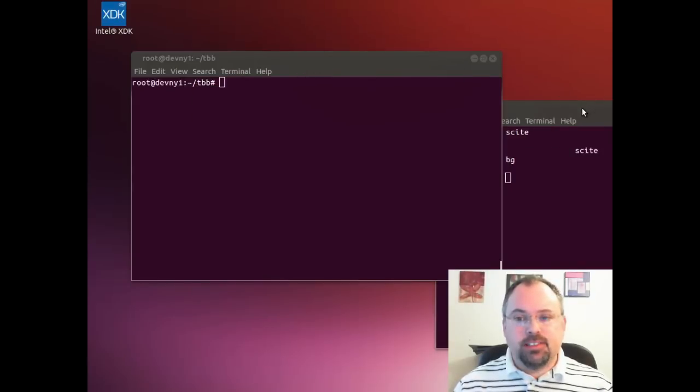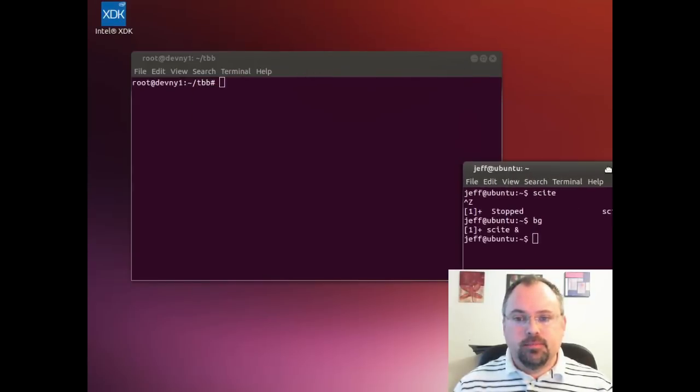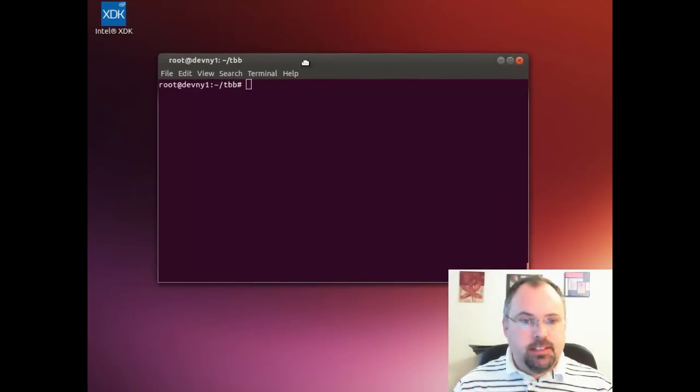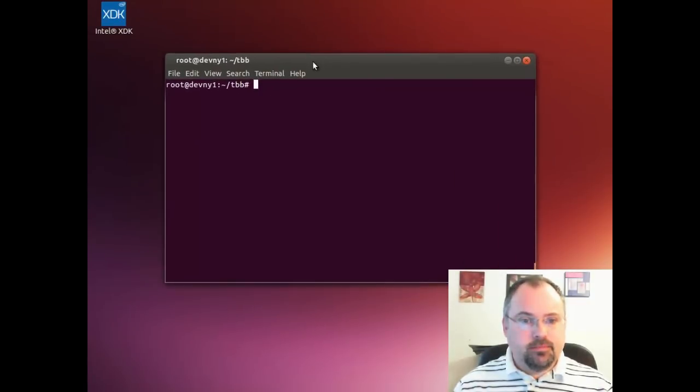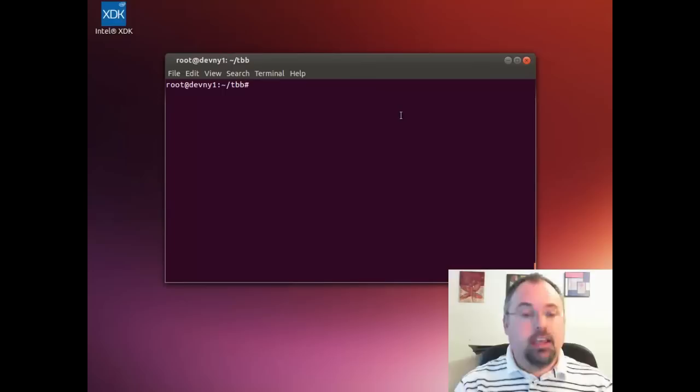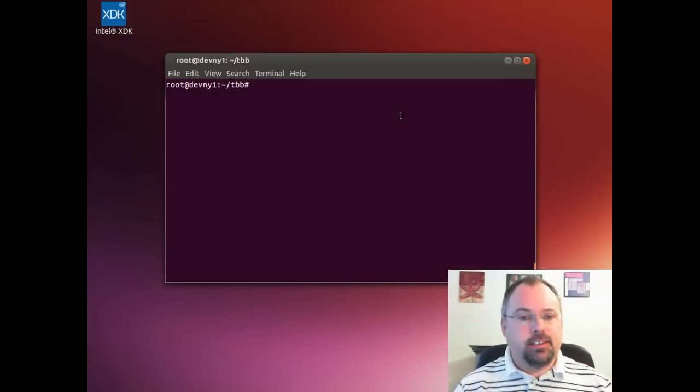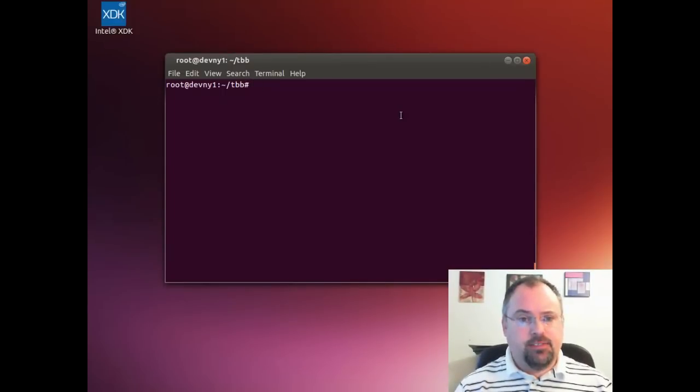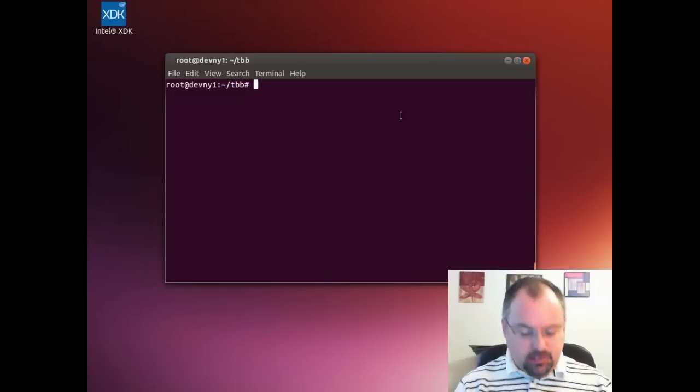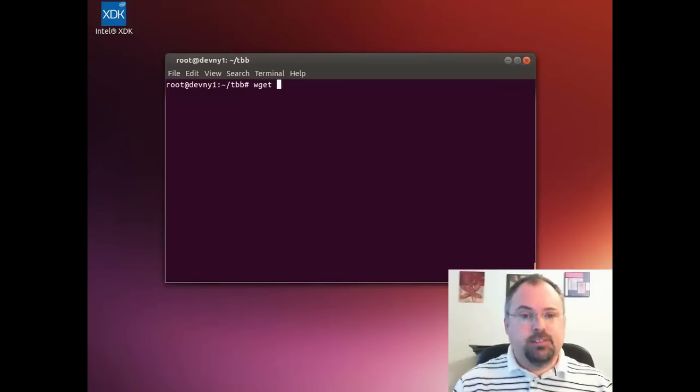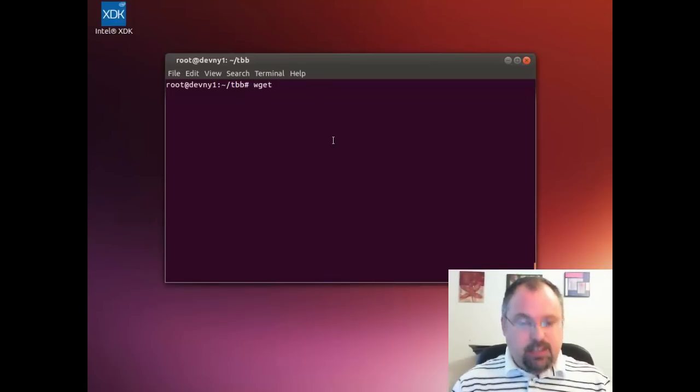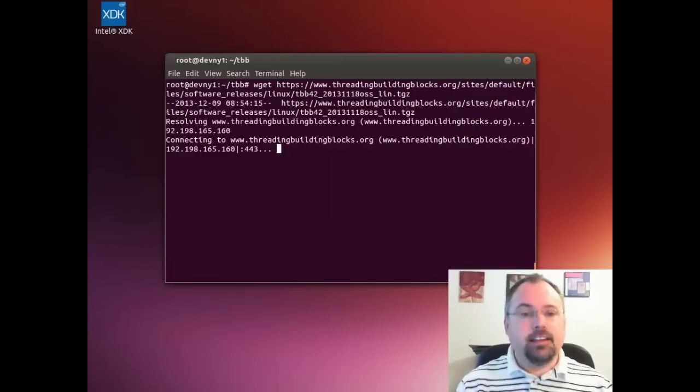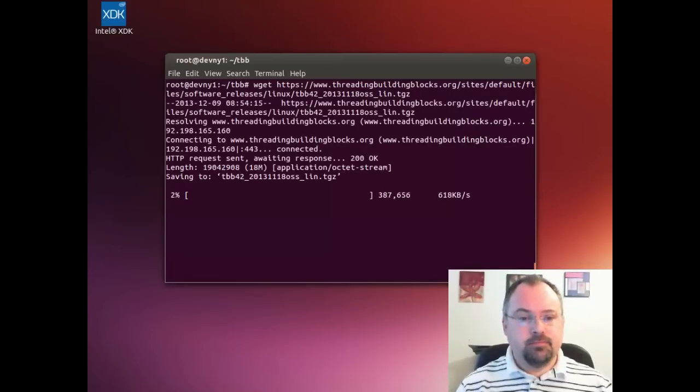Now I'm going to head over to my server here. I already created a TBB directory. The server doesn't have a window manager or anything, just a command line. So I'm just going to use the wget command and paste that link in and hit enter.